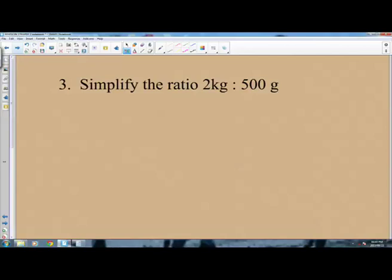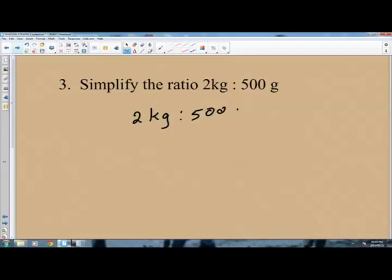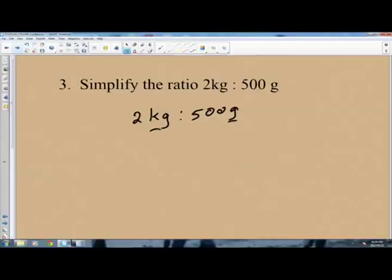Question number three: simplify the ratio 2 kg to 500 grams. The units are not the same — we have kg and grams — so we cannot simplify this ratio with different units. We need to make sure the units are the same. It is simpler to convert the kg into grams. To convert kg to grams, we multiply by 1,000, because kilo means 1,000. So this becomes 2 times 1,000 grams to 500 grams.